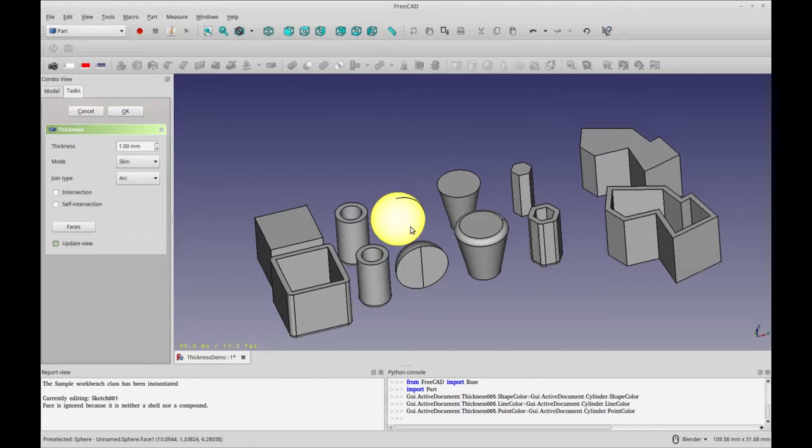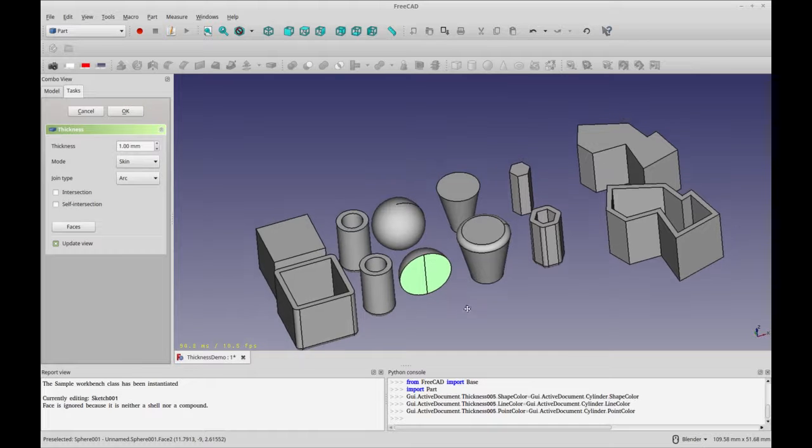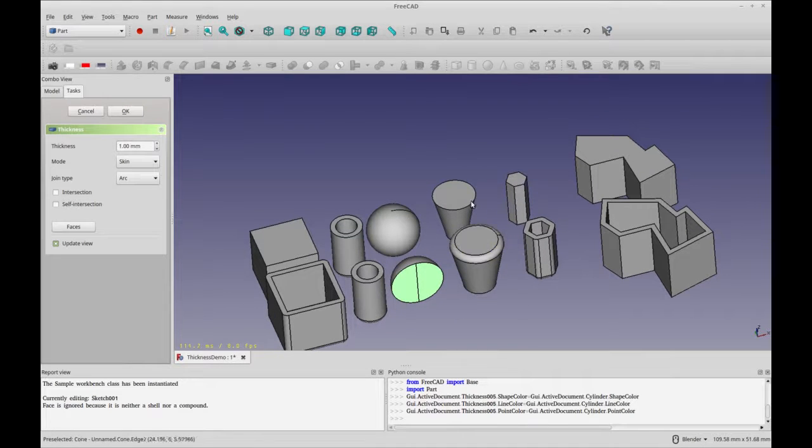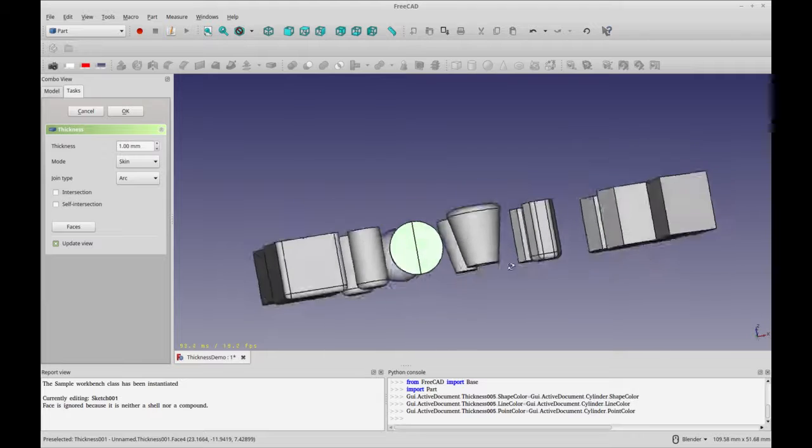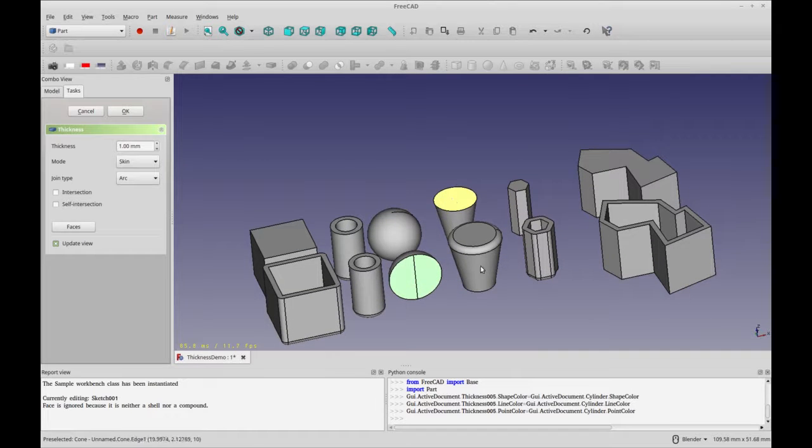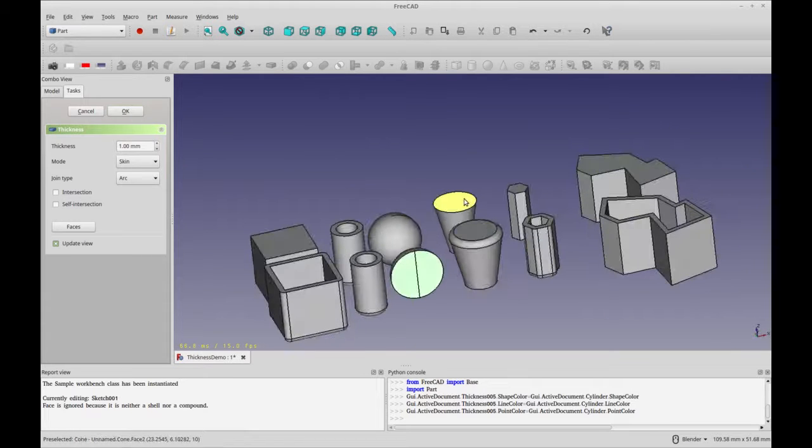The tool doesn't work on a sphere even if you reduce the degrees of the sphere, maybe someday it will. On a cone it doesn't seem to work on the deep end at first or on the large end at first but then it will.